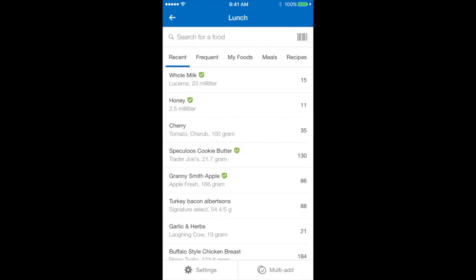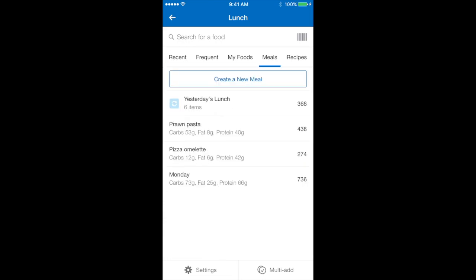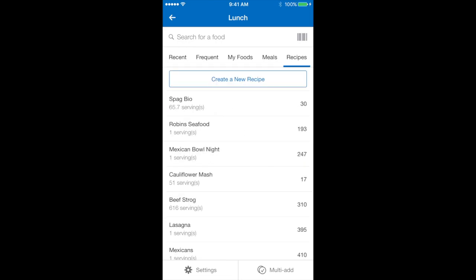You can see that there is a top navigation bar that says recent, frequent, my foods, meals and recipes.